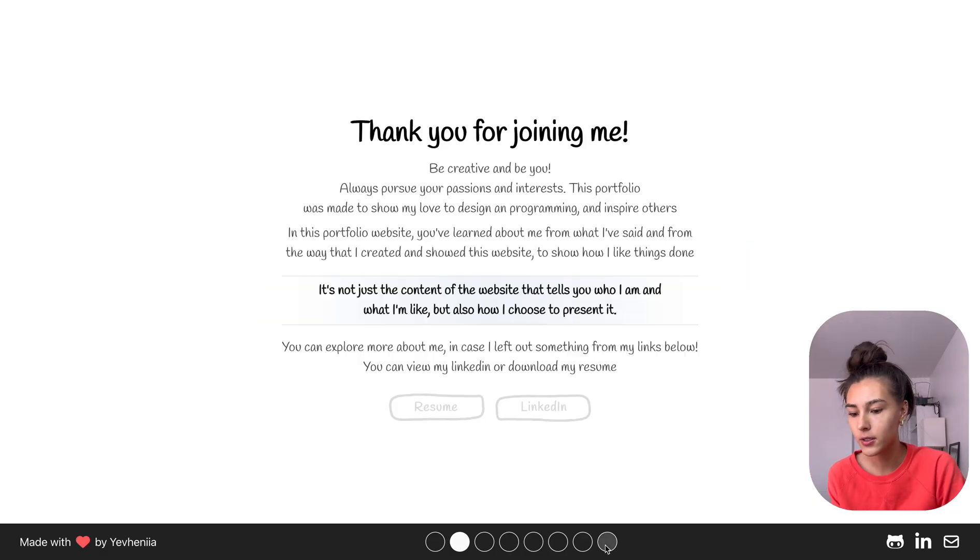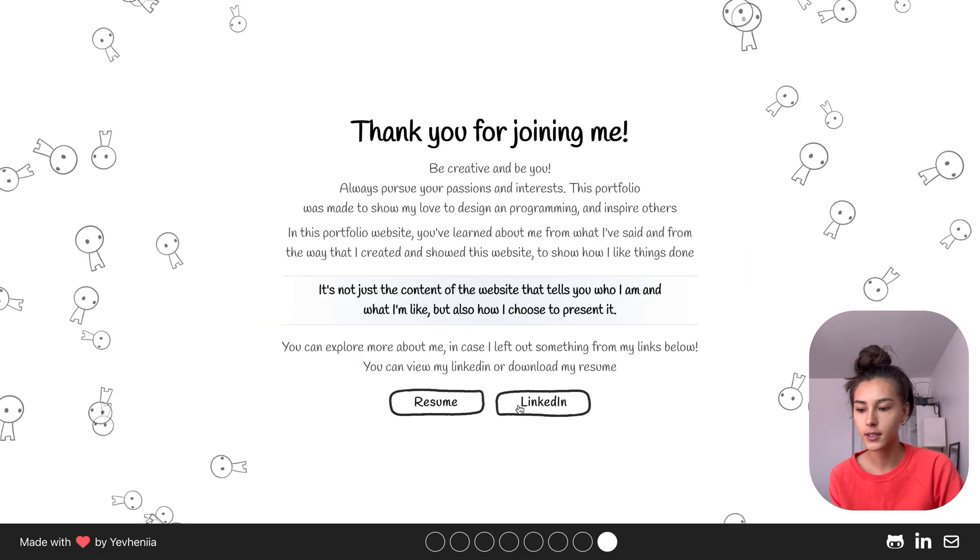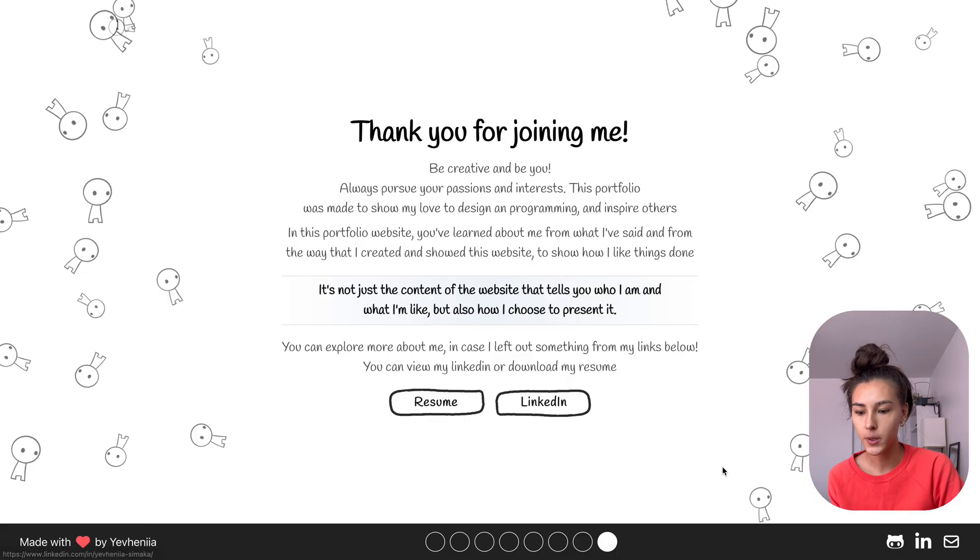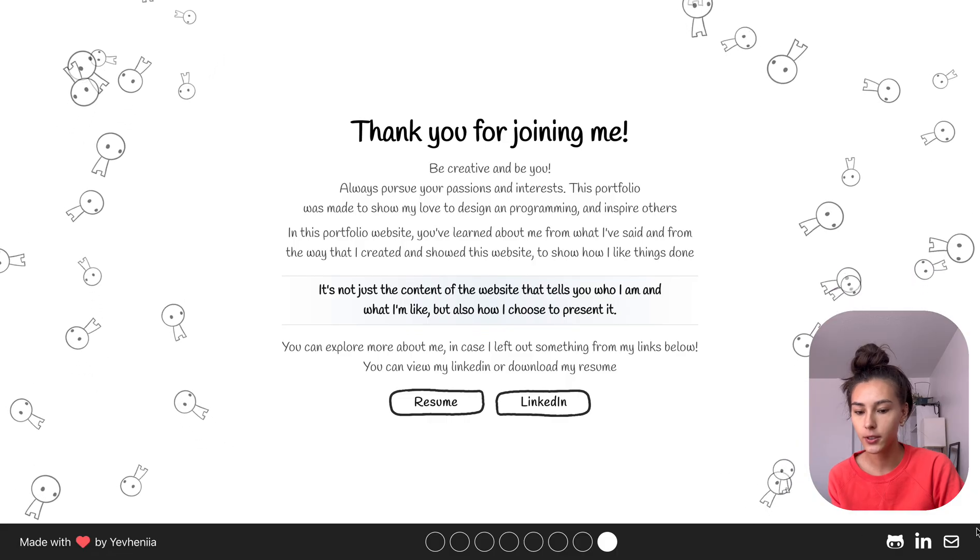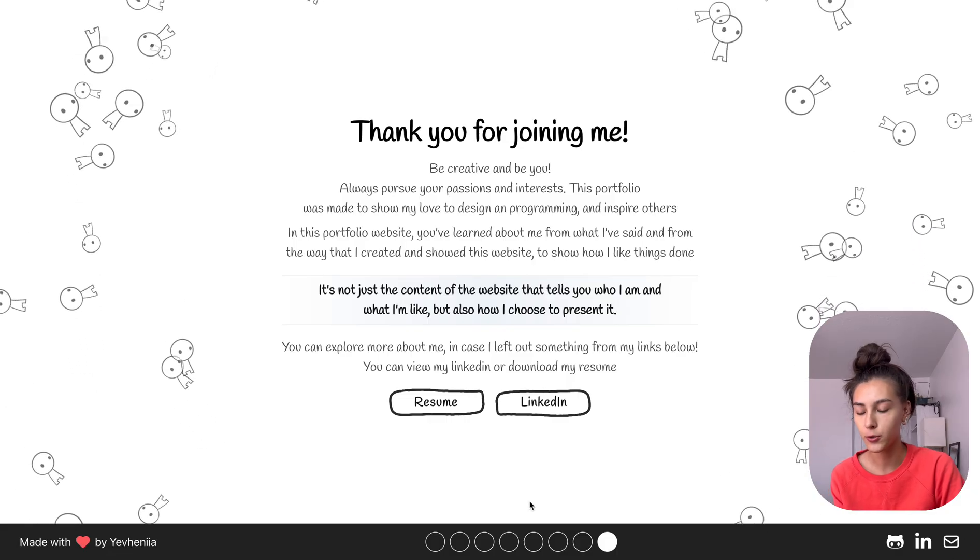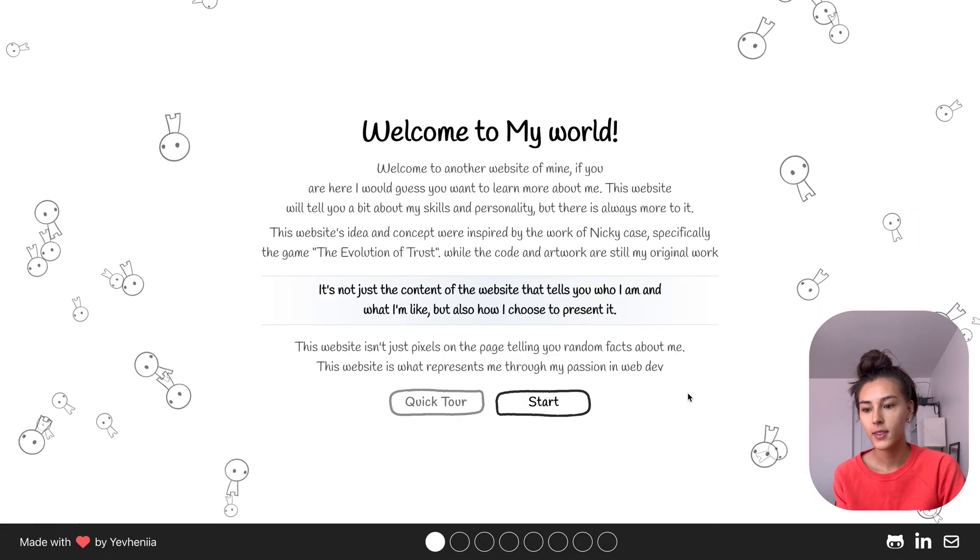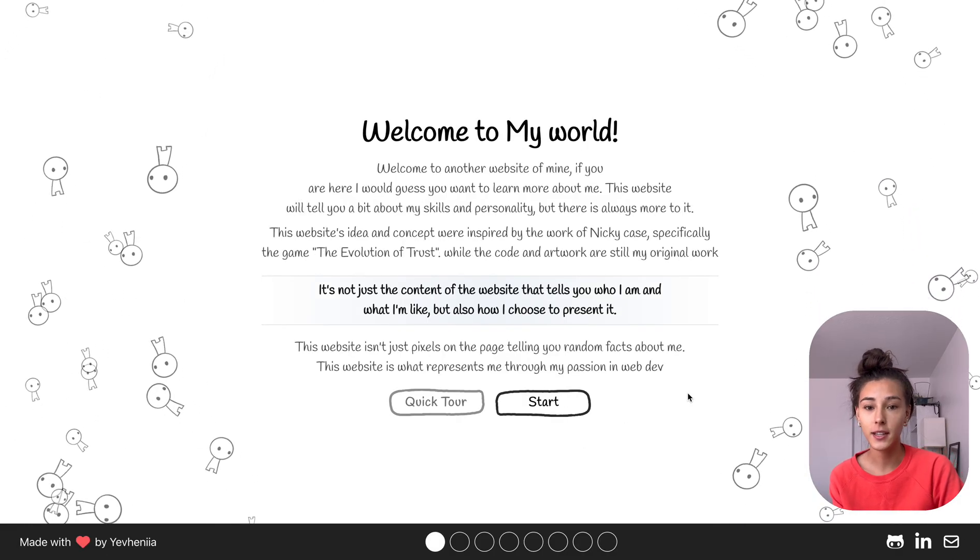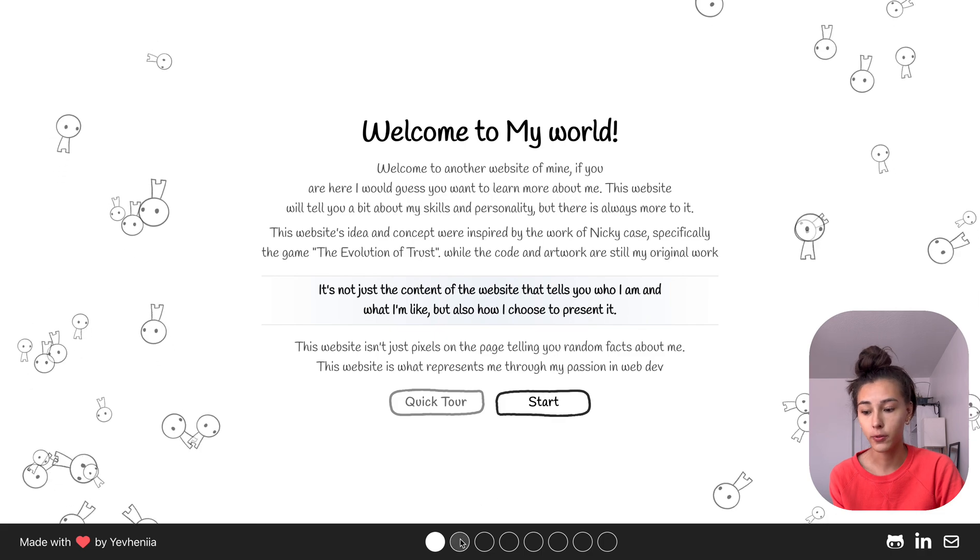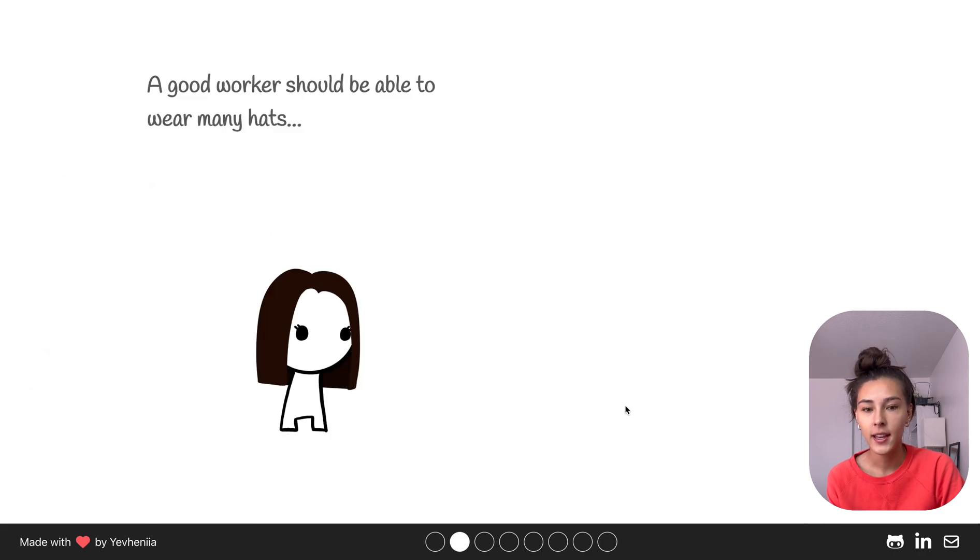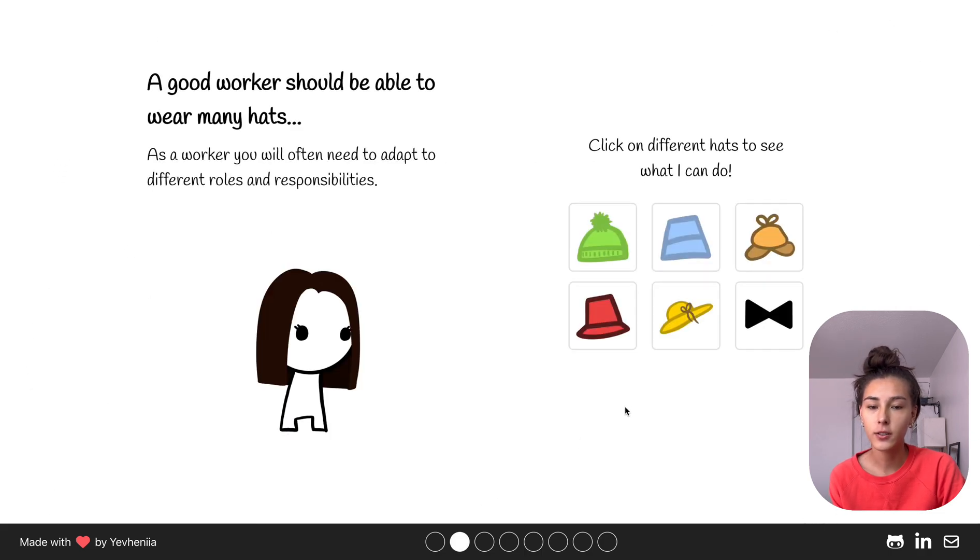You can also at the end see my LinkedIn, my resume, or here you can also view my socials. So yeah, this is it for my portfolio website and I hope that you liked it and that you can create something similar or something that represents you.